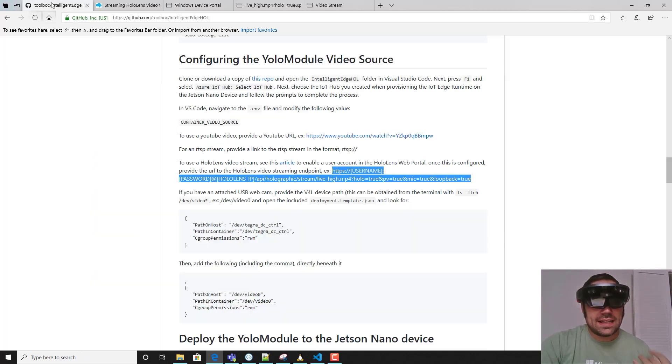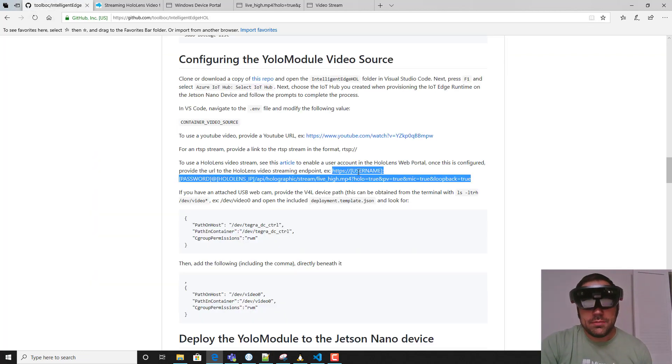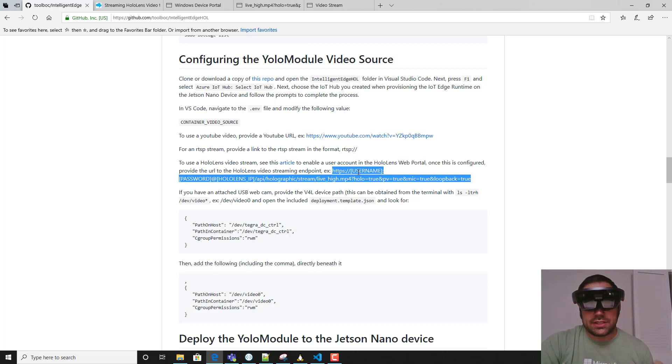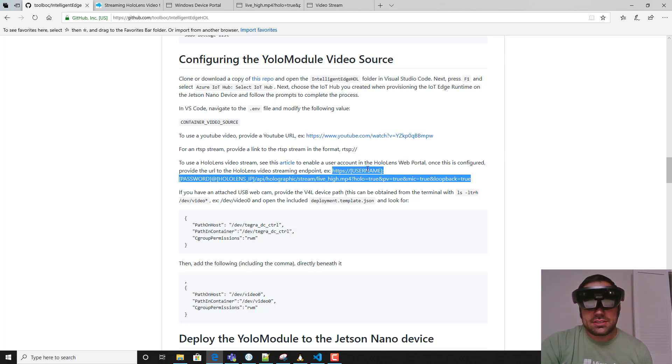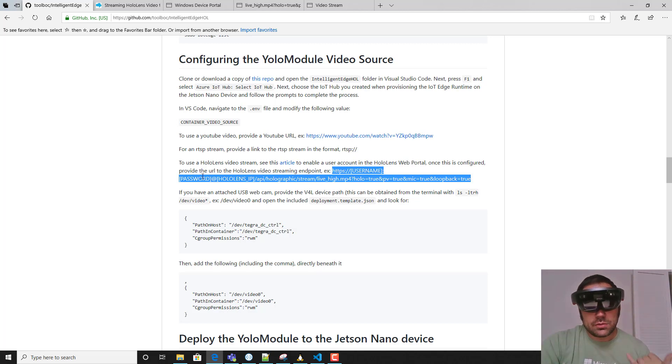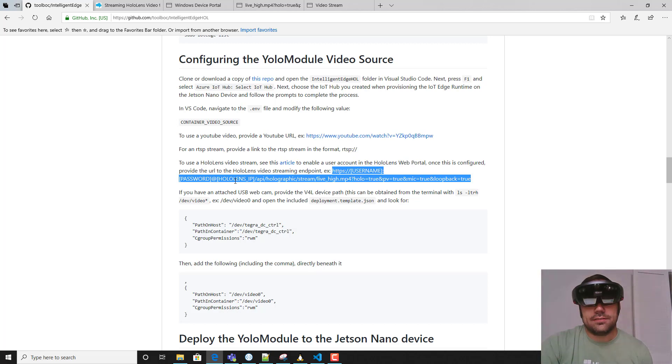To get access to that video stream once you've gone ahead and created those credentials, you'll copy this URL and replace the username section with the newly created username, the password with your newly created password, and the IP of your HoloLens device.